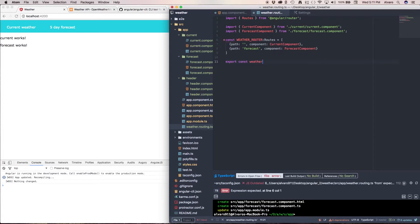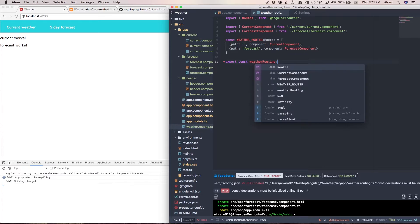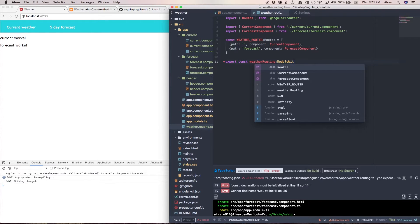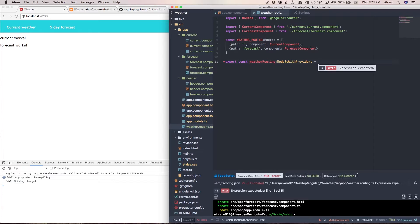And this is going to have a type of module with providers and this is going to be equal to routerModule.forRoot.